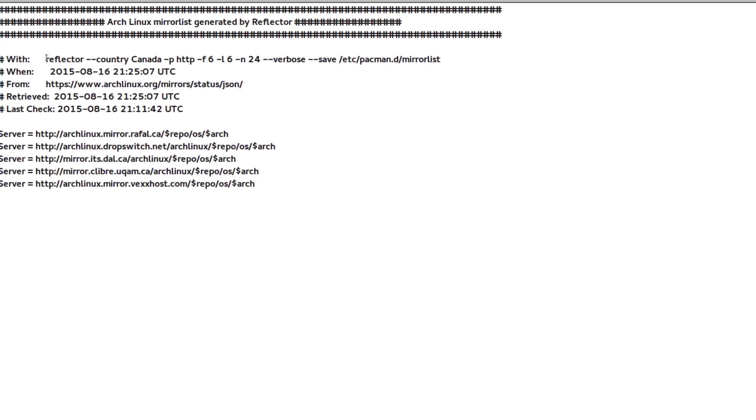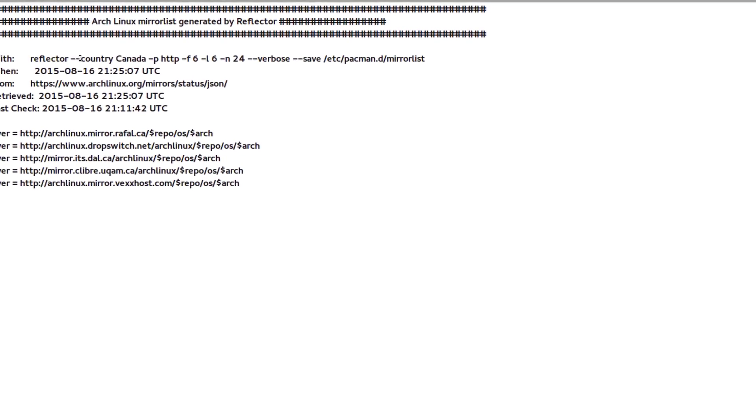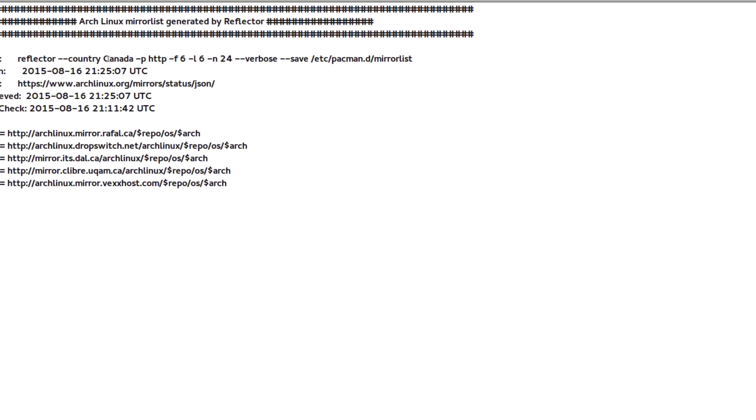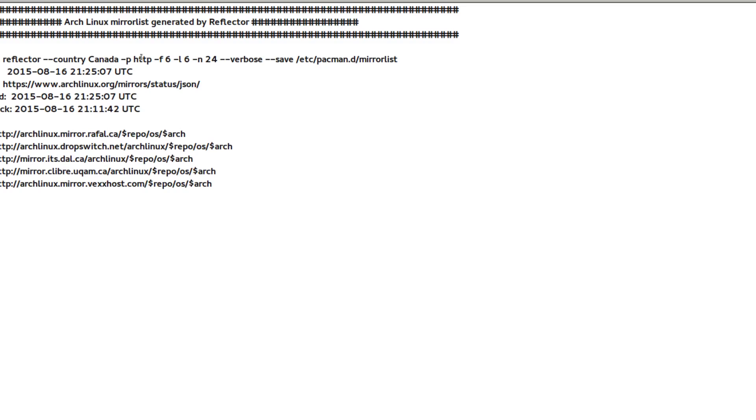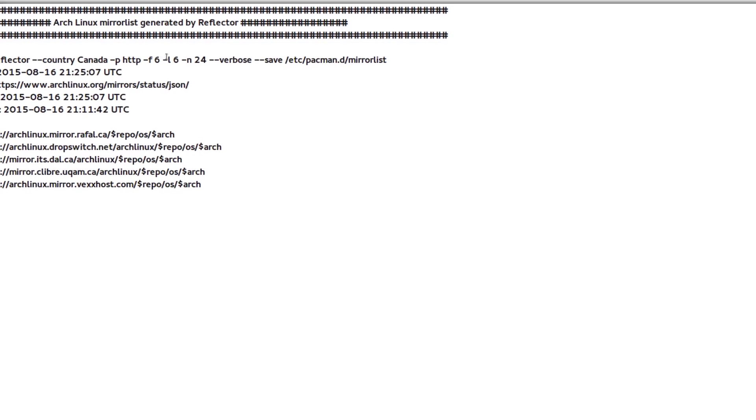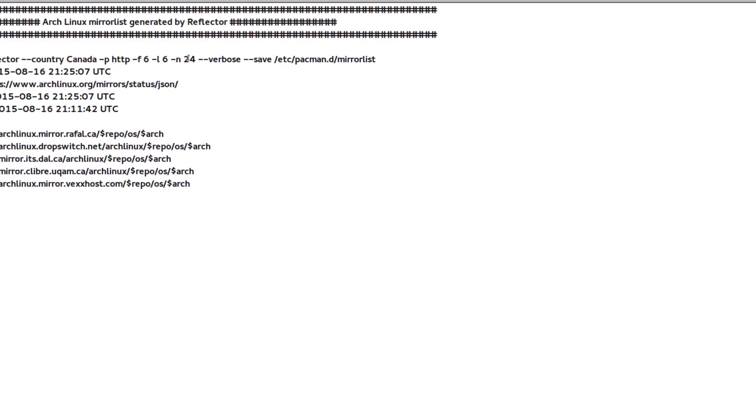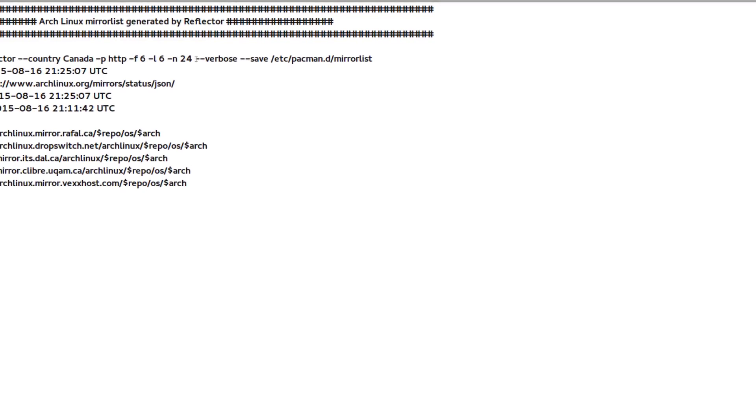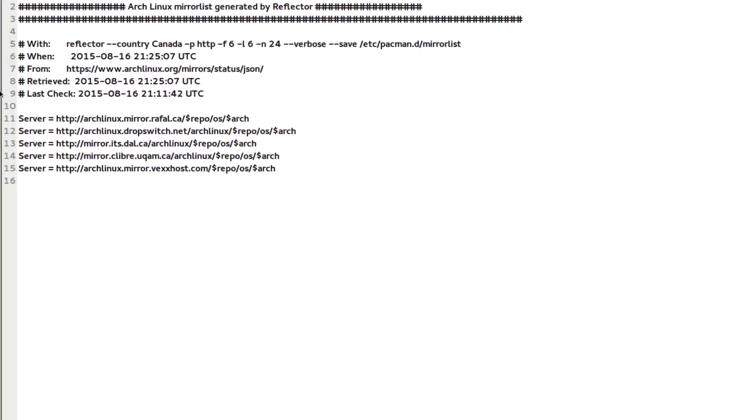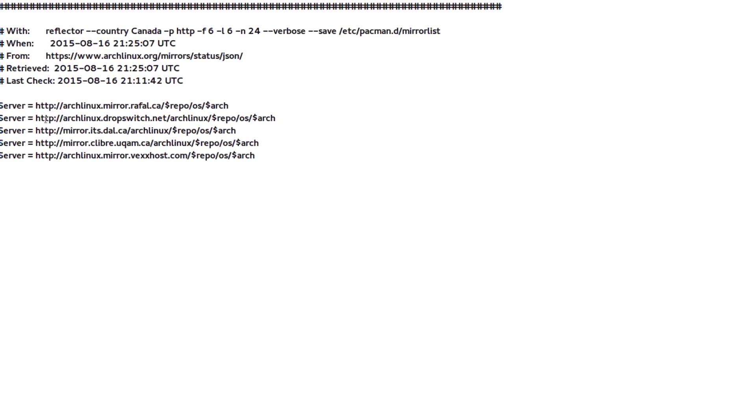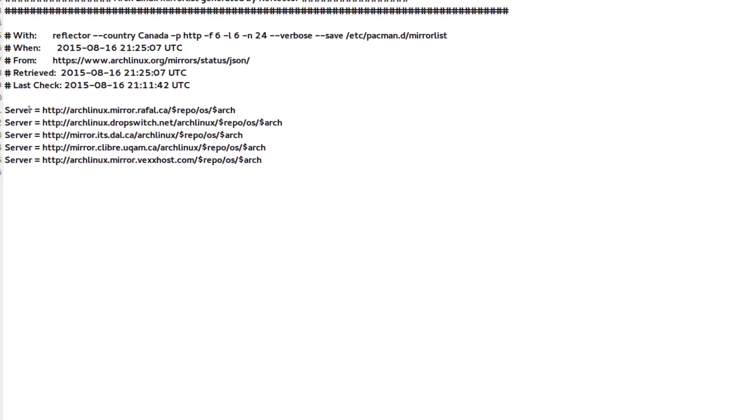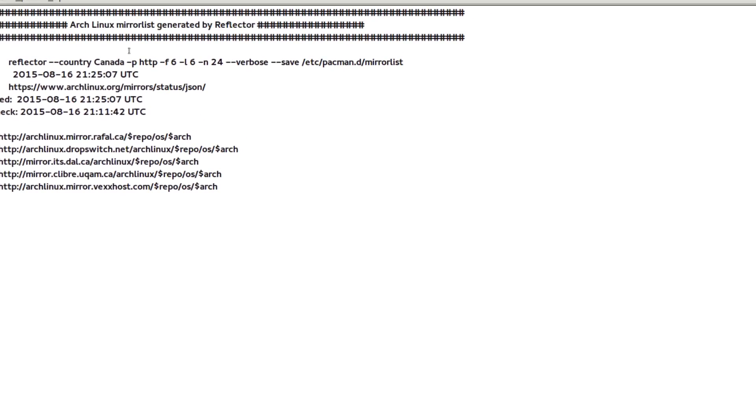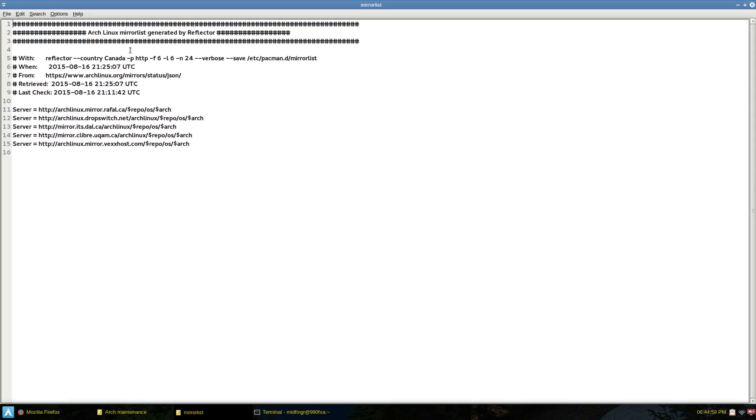And I have a reflector script. I just call it mirrors. And country, protocols HTTP, insert file list, and 24-hour age, how old it is. And you see, it pretty much matches what I just, we just saw in the mirrorlist generator and in the mirrorlist status.